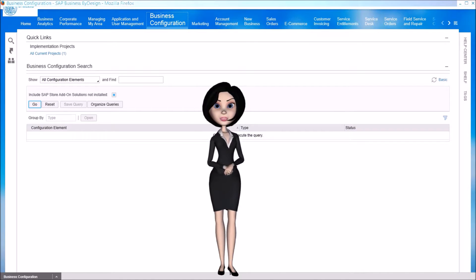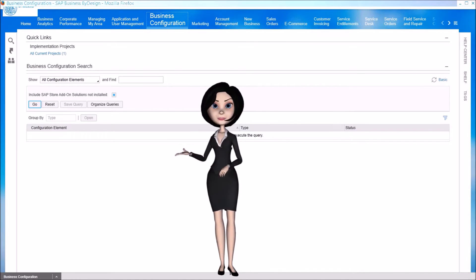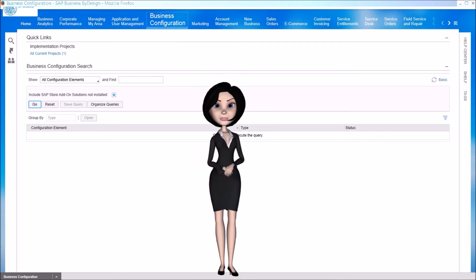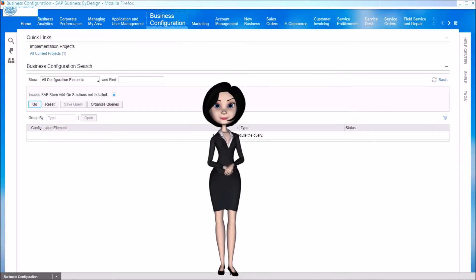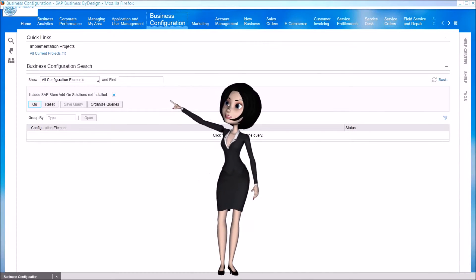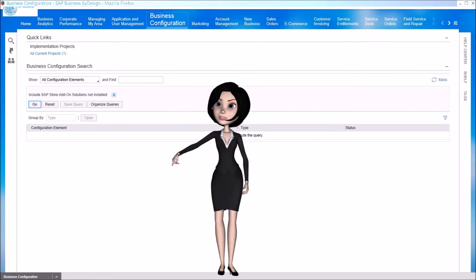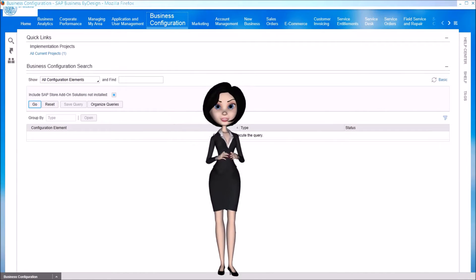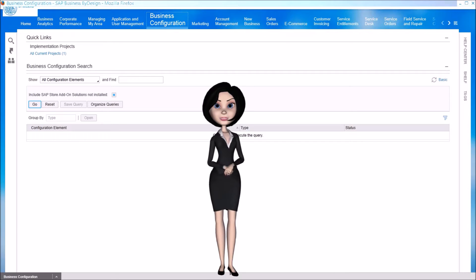All configuration activities of Business ByDesign are managed through the Business Configuration Work Center. Here we can create projects to perform the initial implementation activities or manage relevant changes to the current configuration options.